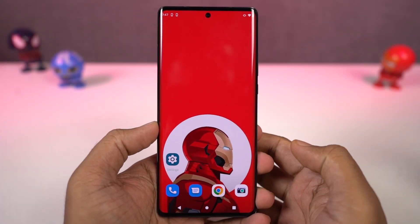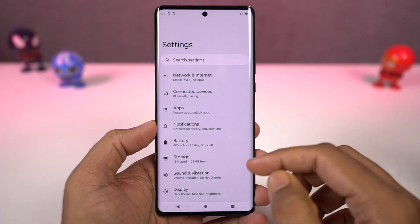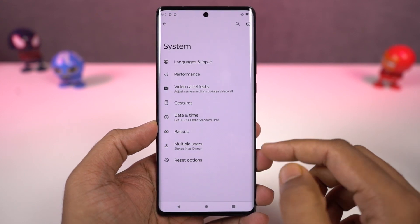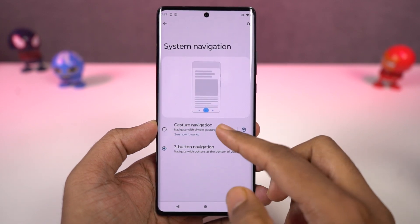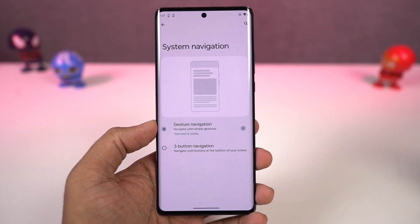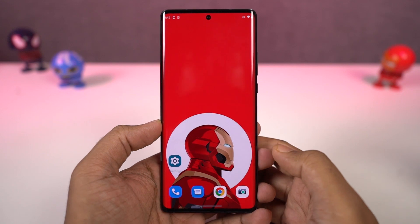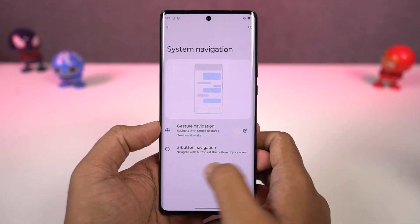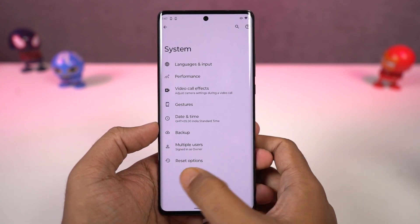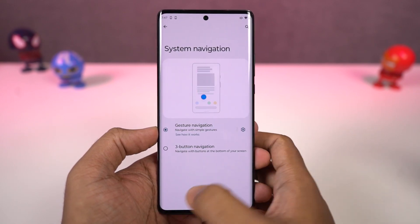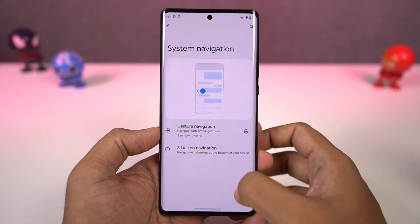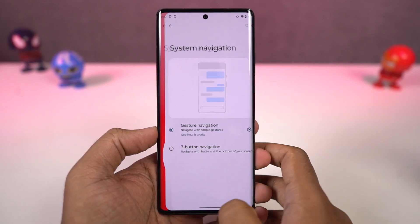First, I'll start off with the navigation gestures. This phone by default comes with a 3 button navigation bar, but we can change it to navigation gestures. Once you enable it, you can swipe from the bottom of the screen to go home, swipe and hold for recent apps. To go back, you can swipe from the left or right corner. To trigger Google Assistant, swipe diagonally from the bottom left or bottom right corner. You can also swipe left or right on the bottom bar to quickly switch between recent applications. These navigation gestures work really well and I would definitely recommend them over the regular 3 button navigation bar.